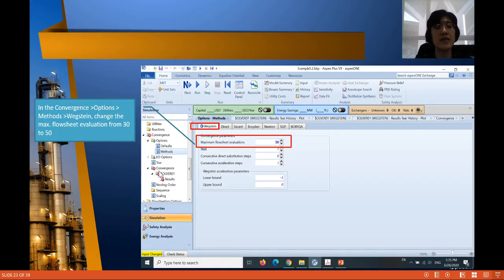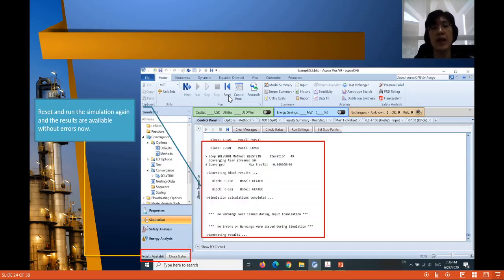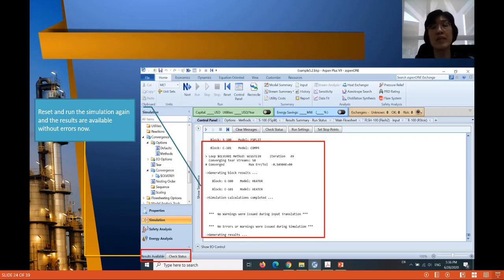Under the convergence folder, go to option, then method. Under the Wegstein method, change the maximum flowsheet evaluation from 30 to 50 — the default is 30, now we change it to 50. Reset the simulation results and run the simulation again. Once you run the simulation again, you get the results without error. The simulation gives no warnings and no errors, meaning we have solved the non-convergence problem by increasing the number of iterations from 30 to 50.